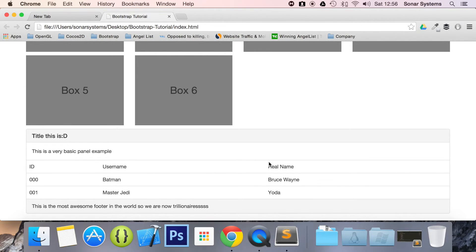As an extra task, remove the panel body and see how the panel with the table reacts and how it looks. The next tutorial will cover panels with list groups.